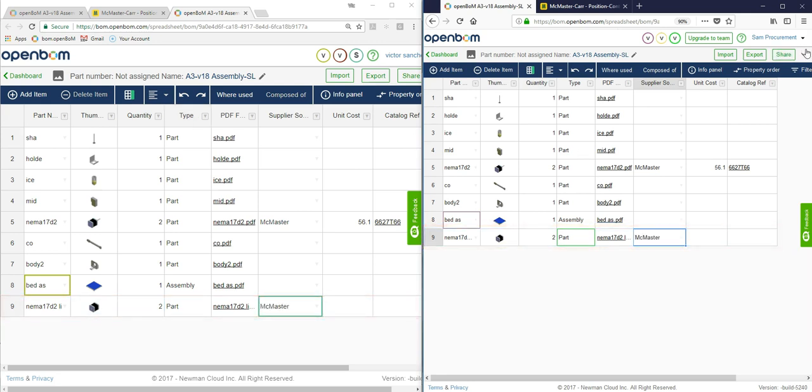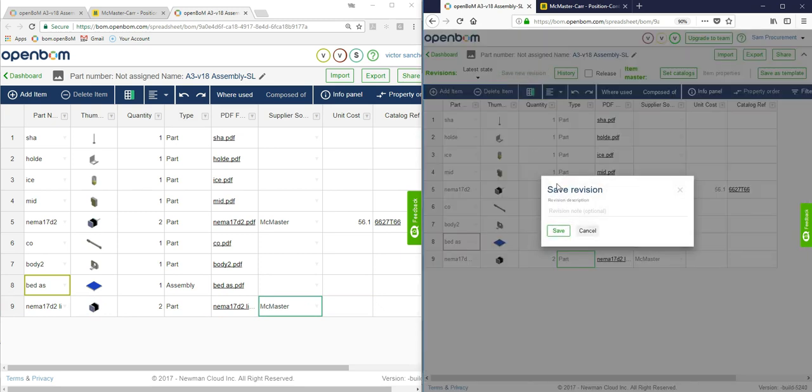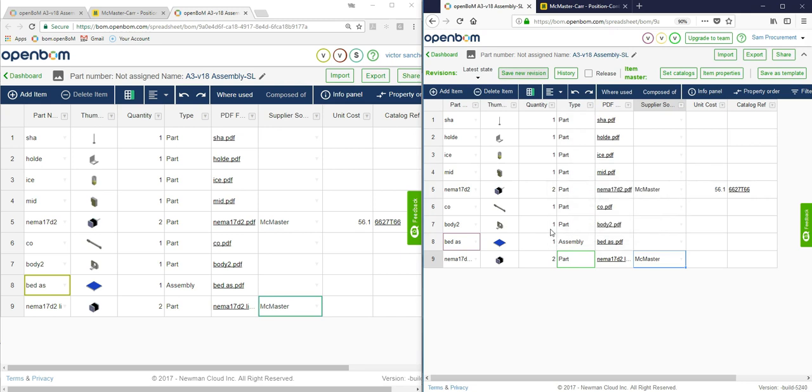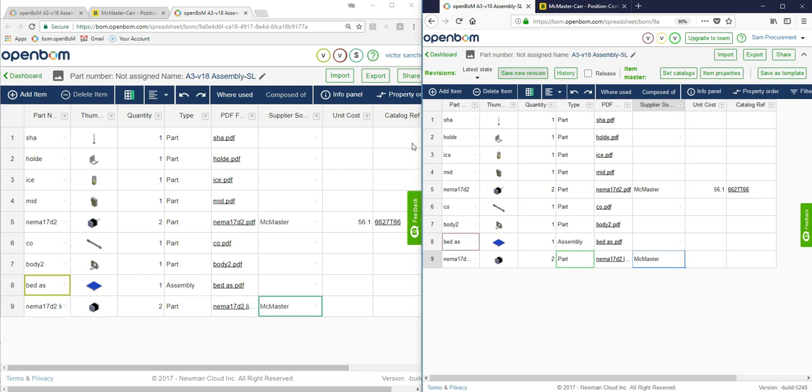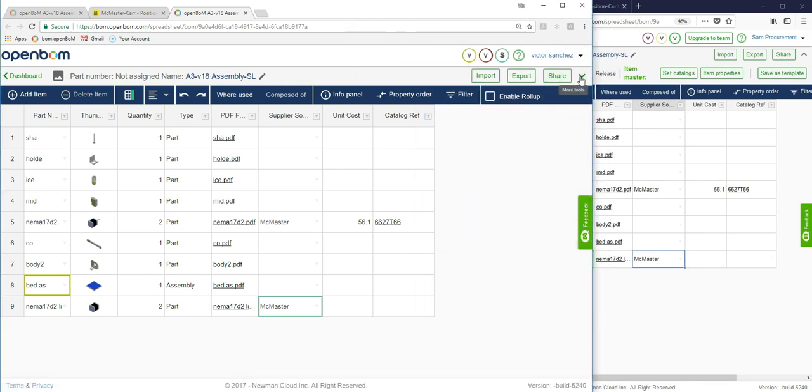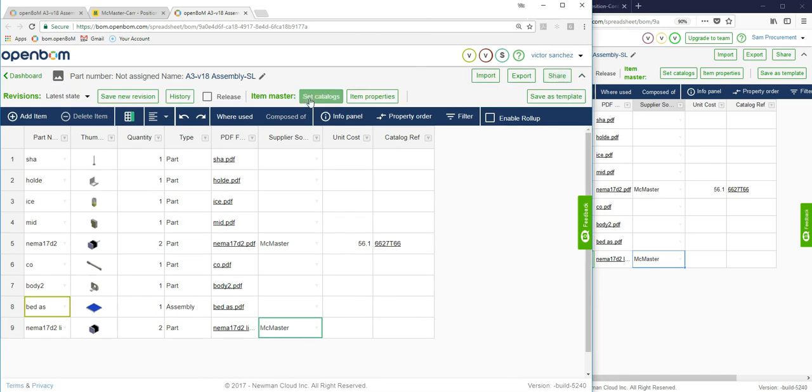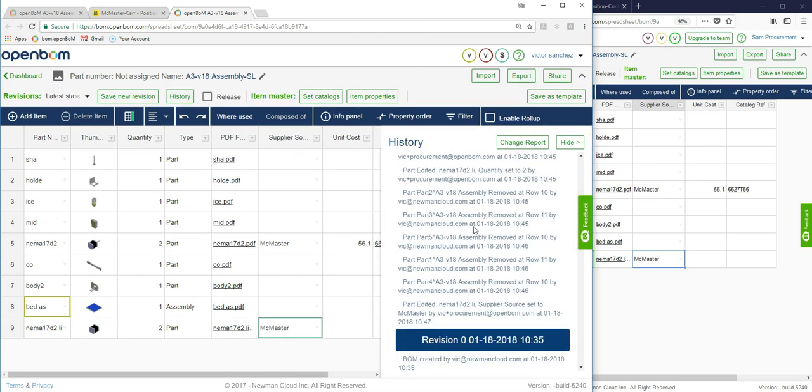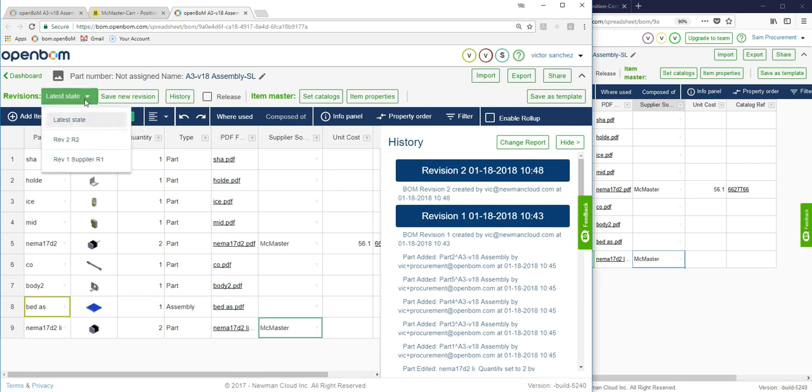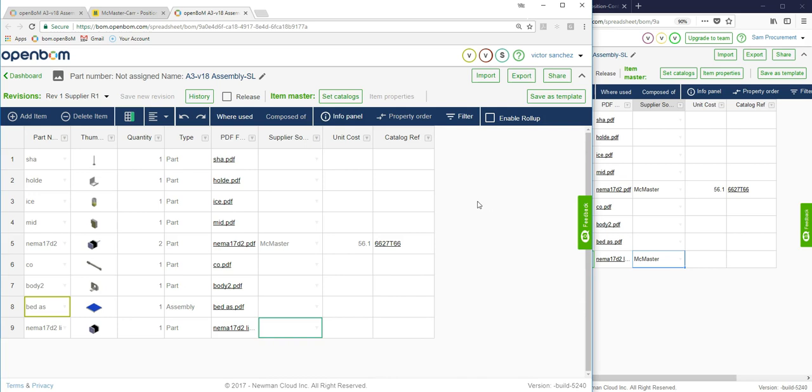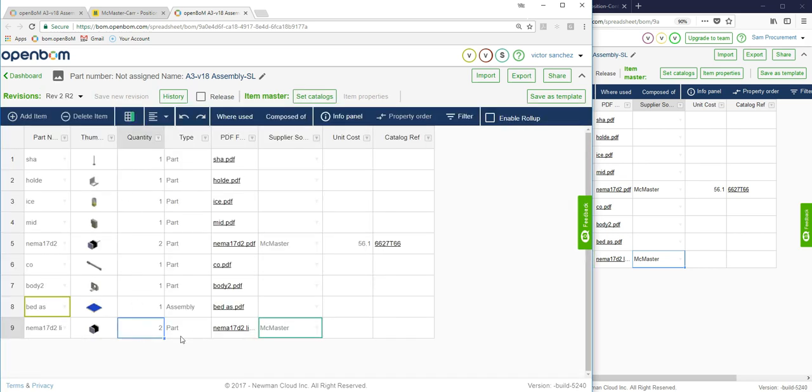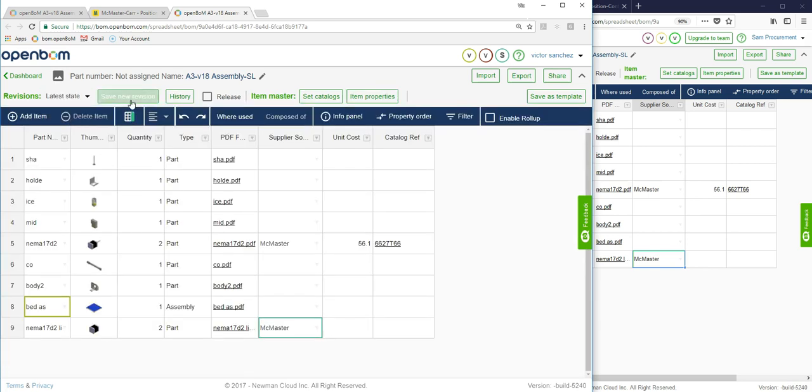Now the procurement manager goes ahead and adds some additional information and creates another revision just to capture. They can create as many revisions as they like, either the procurement manager or the engineer. Now I'm going to just expand this a minute because this is the beauty here of keeping a history of all the changes - an audit trail. The engineer can also see what changes happened and when with these revisions. Moreover, what the engineer can also do, or anyone really with access to this particular BOM, is create a change report looking at the changes between the various revisions.